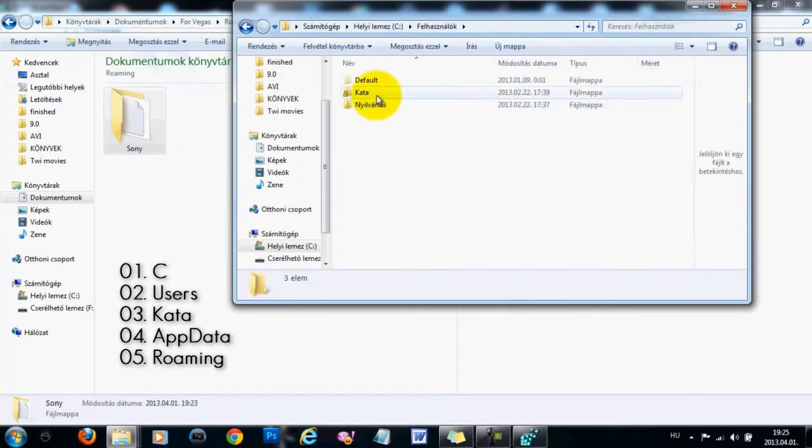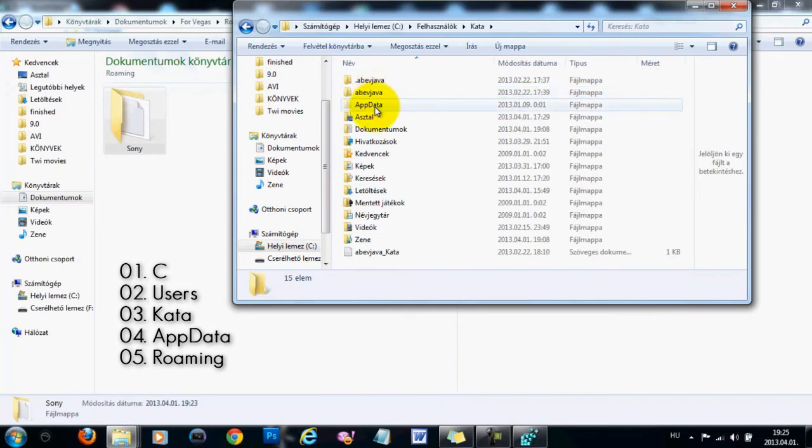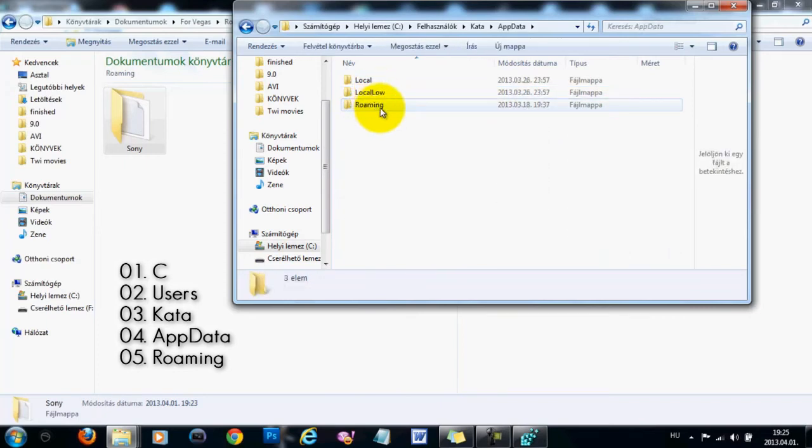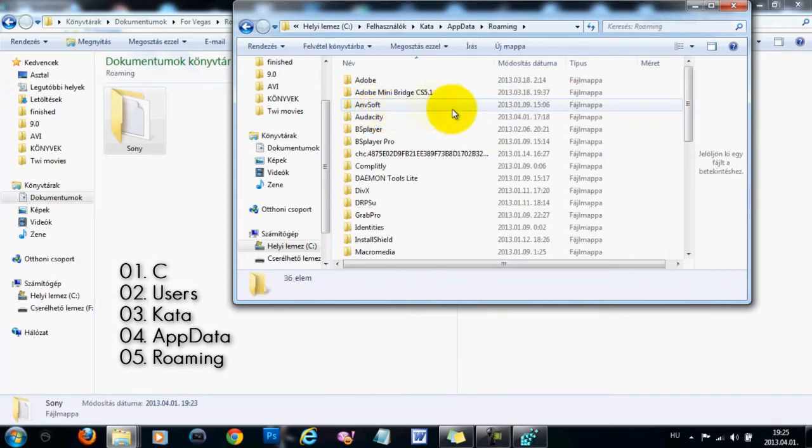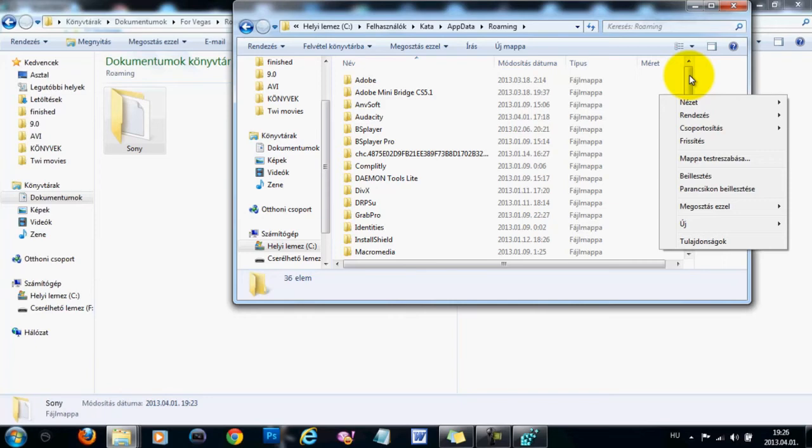Users, My Name, App Data, Roaming, and right here, right-click and click on Paste, and it's going to paste your Sony folder. You might already have a Sony folder right here, but click to replace it because it's a bigger folder and it has a lot more stuff than your default folder has.